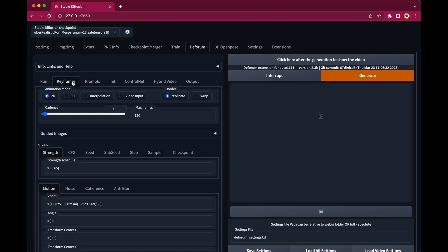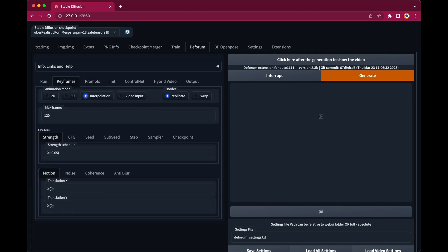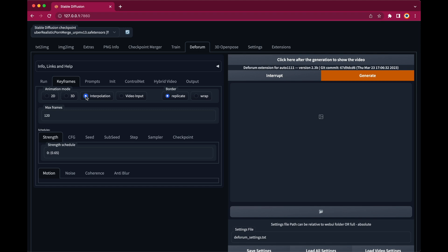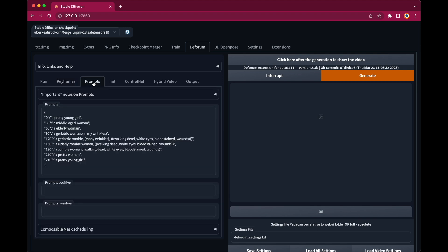In the Keyframes section we even have an Interpolation Mode that doesn't only change the prompt when it reaches a new one in the prompt sequence but it tries to calculate the interpolation between those two prompts. So it creates a smooth transition between two prompts.